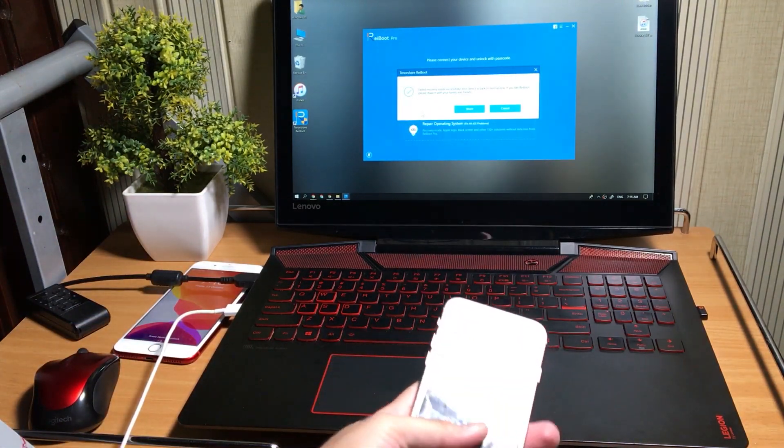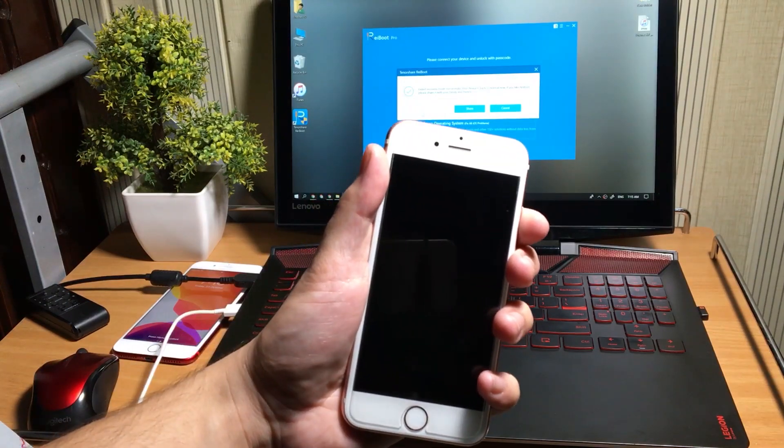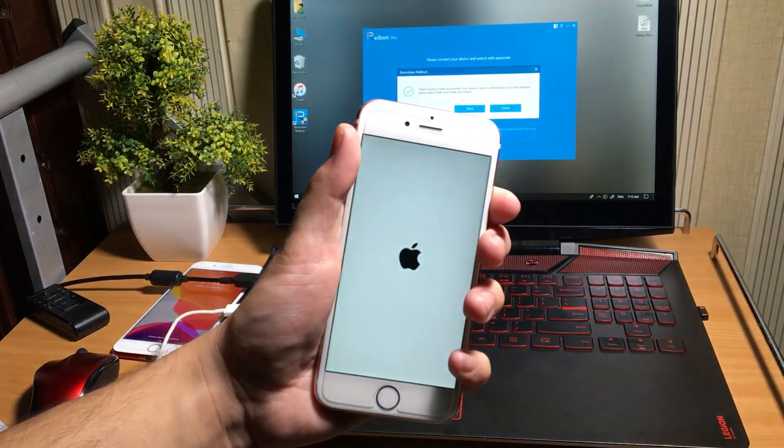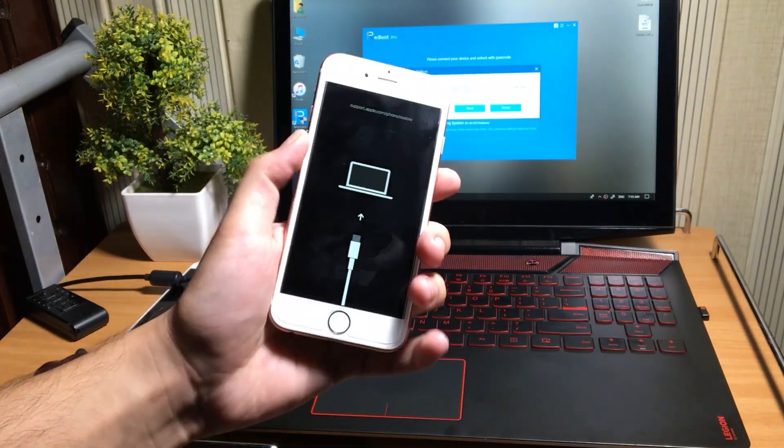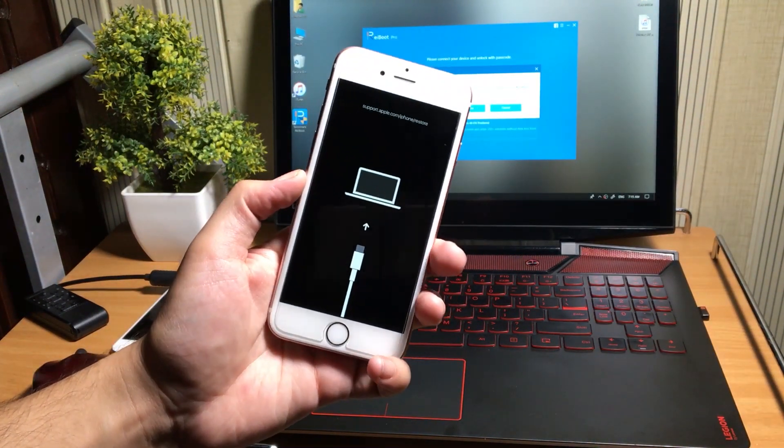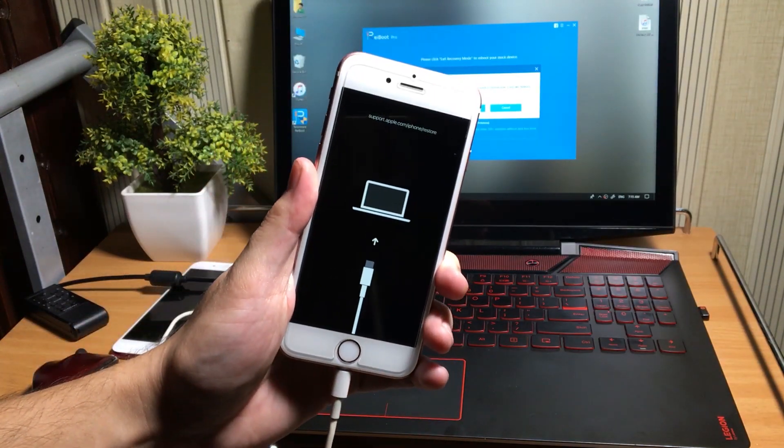I am also having the same issue on my iPhone 6S Plus. It is not turning on and always stuck at recovery mode. So let's try to fix this one with the same trick.